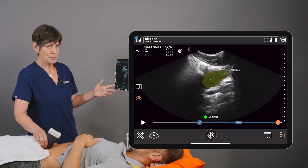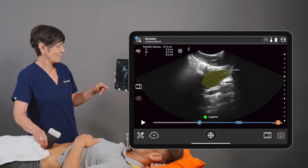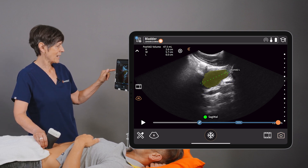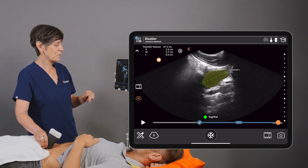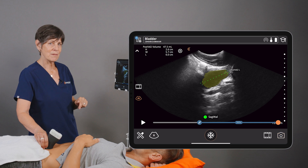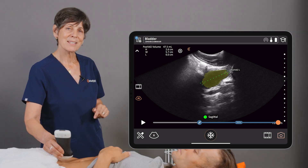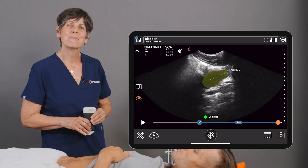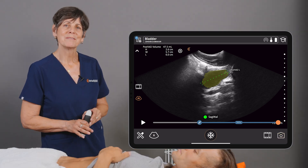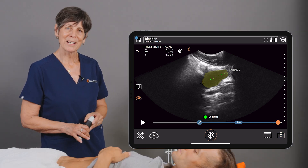Our calipers are bang on and we're getting a nice post-void residual volume of 48 mils. That's how you perform a post-void volume with bladder AI.